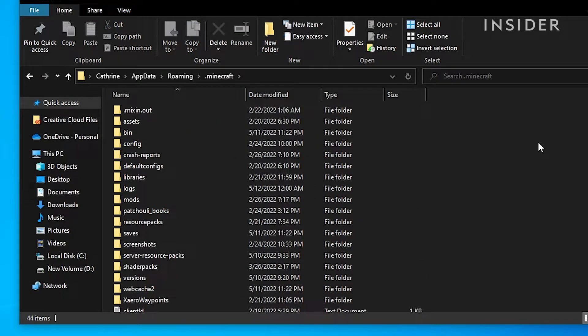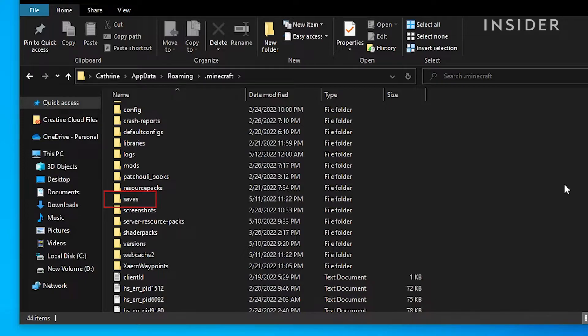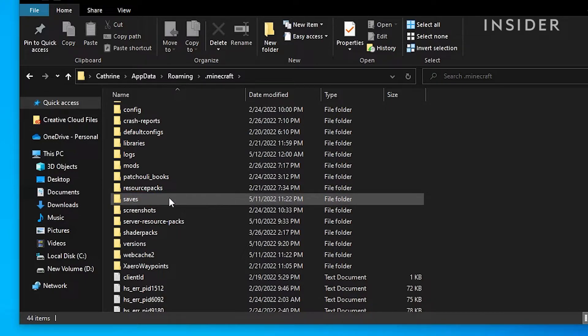This is where all your game files and add-ons can be found, such as resource packs, mods, or screenshots. Click on saves and open the save file for the Minecraft world you want to install the datapack in.